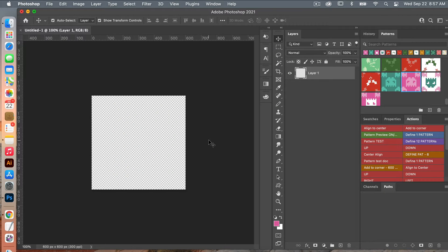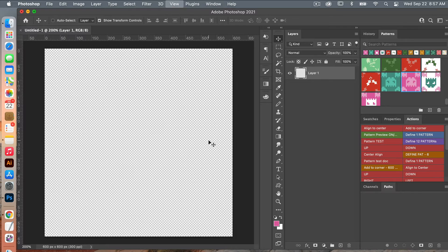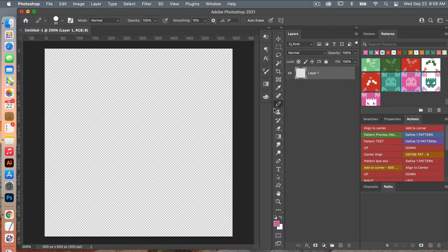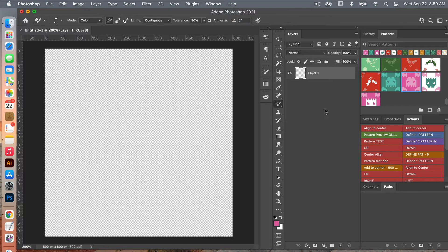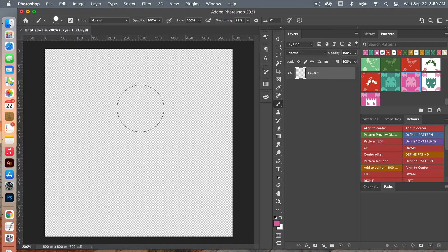Zooming in on my canvas here — Command or Control with the plus key. To start off we are going to create our flower using the brush tool. Select the brush with keyboard shortcut B. I have it set to pencil currently, so to toggle between tools use Shift+B to bring up the brush tool. I'm going to increase the diameter using the right bracket key.